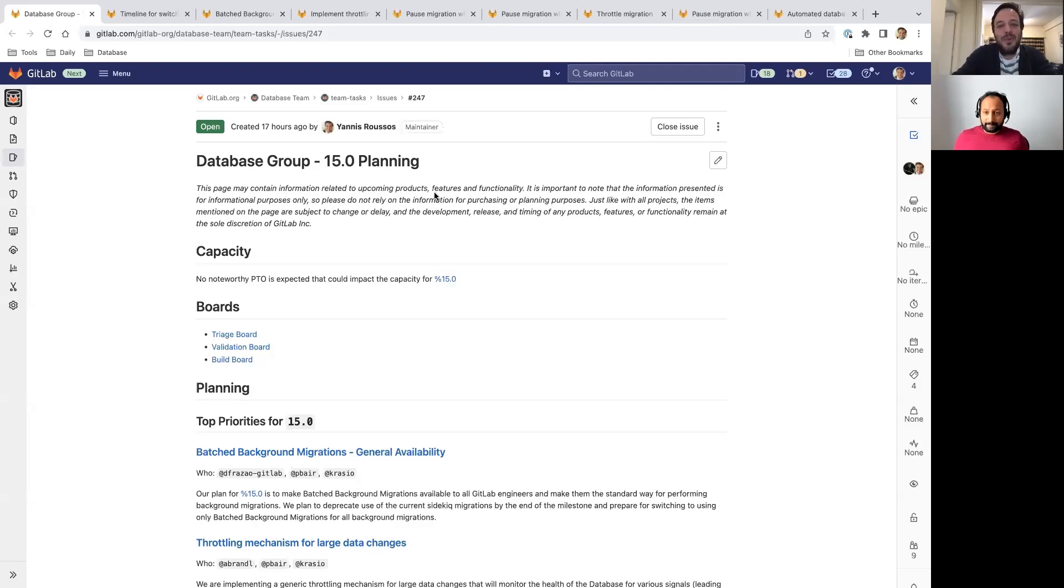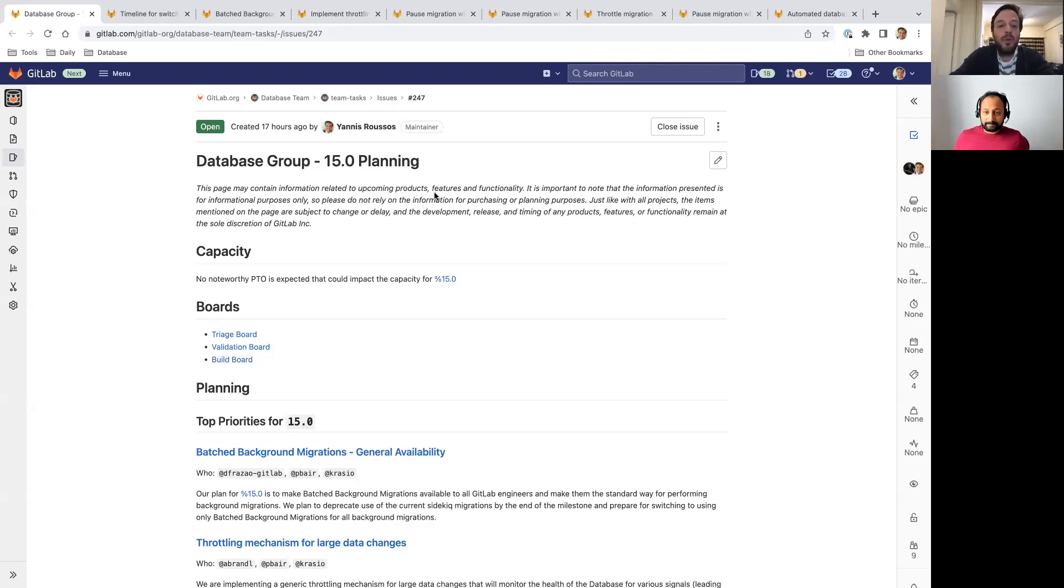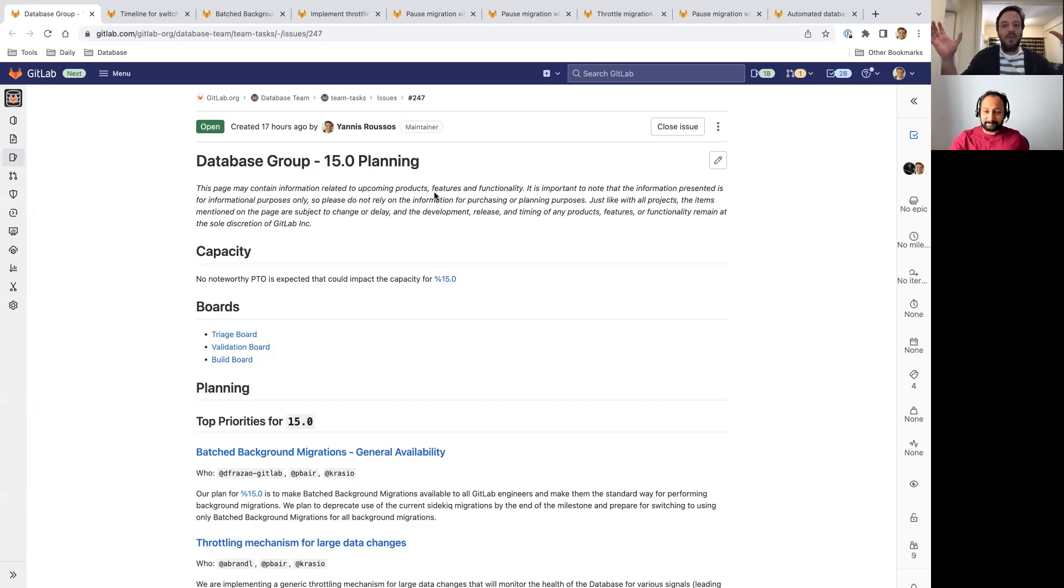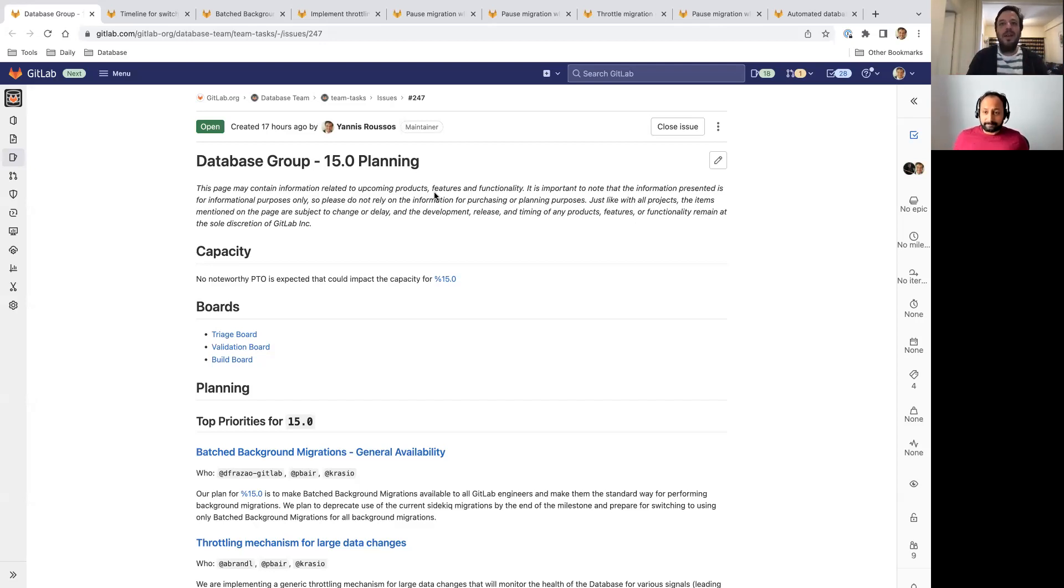Hi, I'm Yannis Roussos, the Product Manager of the Database Group, and I'd like to take you through what we are planning to achieve in GitLab 15.0, which is scheduled to be released on May 22nd of 2022. I'm also joined by my colleague Sampath, the Product Manager of the Geo Group. Hey Sampath, and thank you for joining me. Hi Yannis, thank you for allowing me to be part of it. Okay, so before we continue...